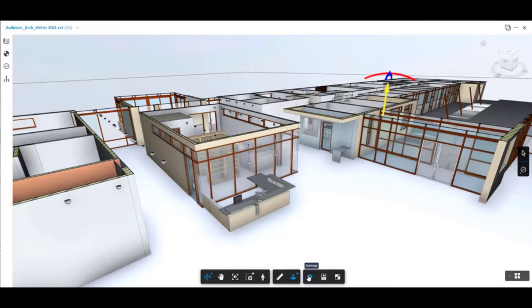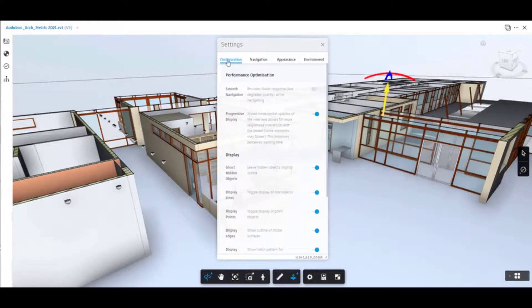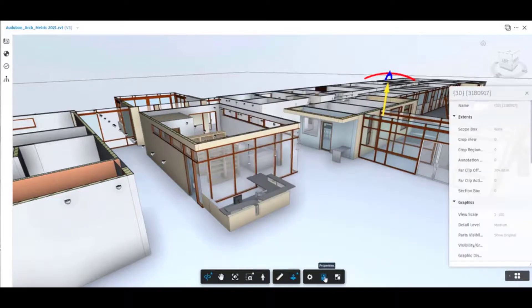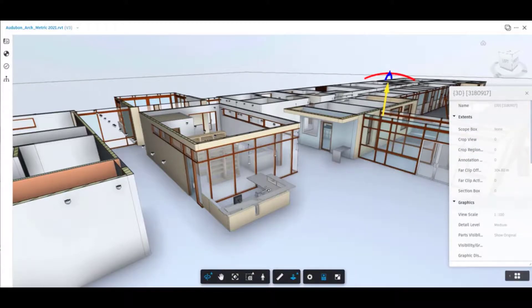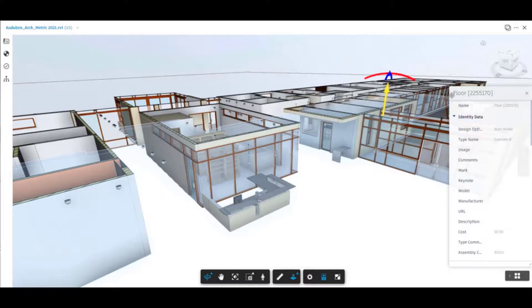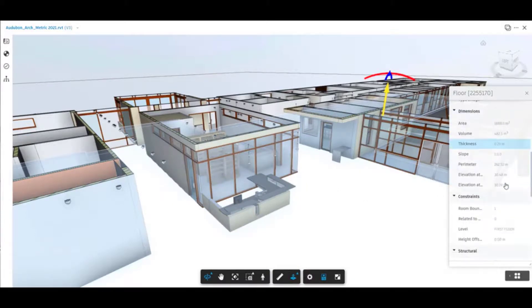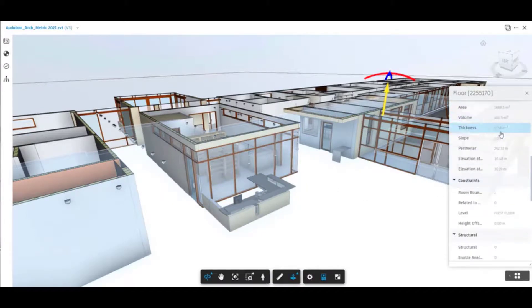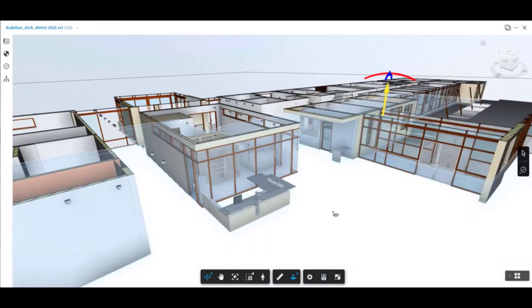Other options we've got here are settings. This changes a few settings for configuration, navigation, appearance and environment. We've also got properties. This will give us the properties of anything inside the model that we select. If we select one of the items you'll see the properties for that particular item. Let's choose the floor for instance — you can see there it says floor and it gives us all the information we need directly from the Revit model. We turn the properties off and that box just disappears.